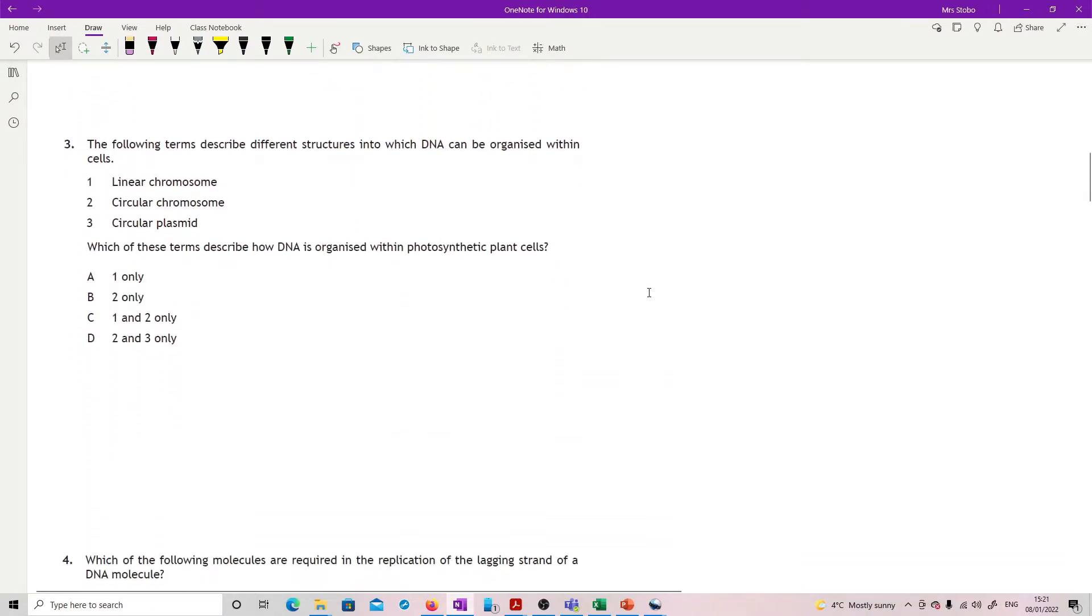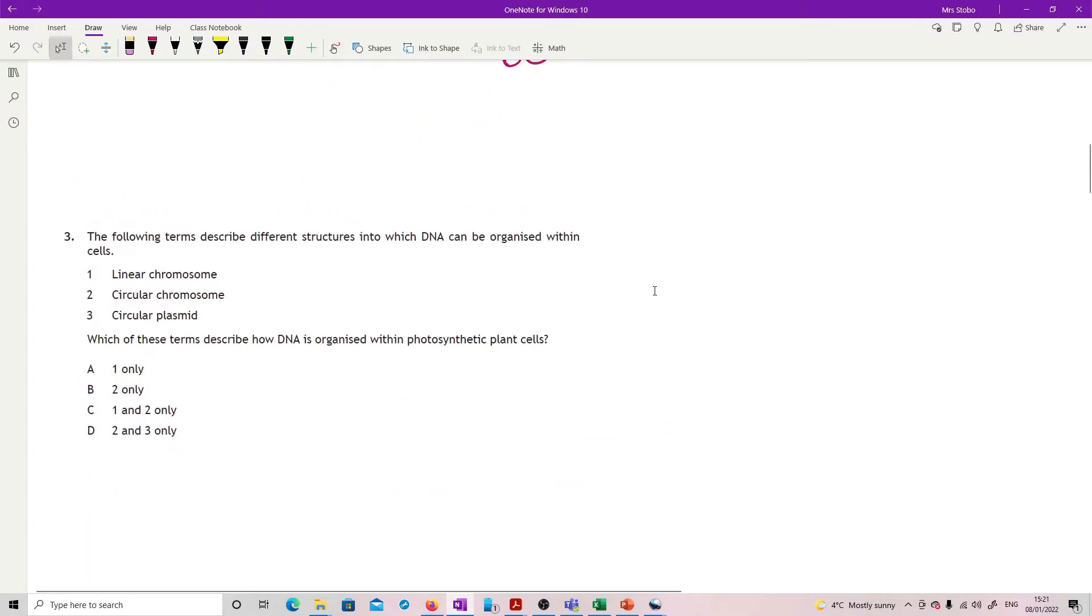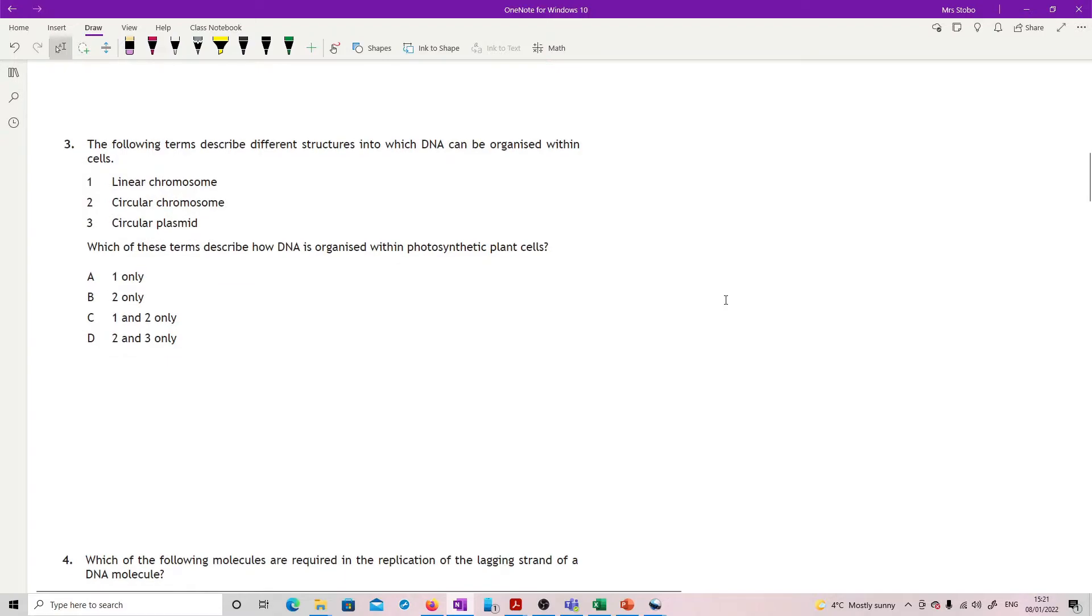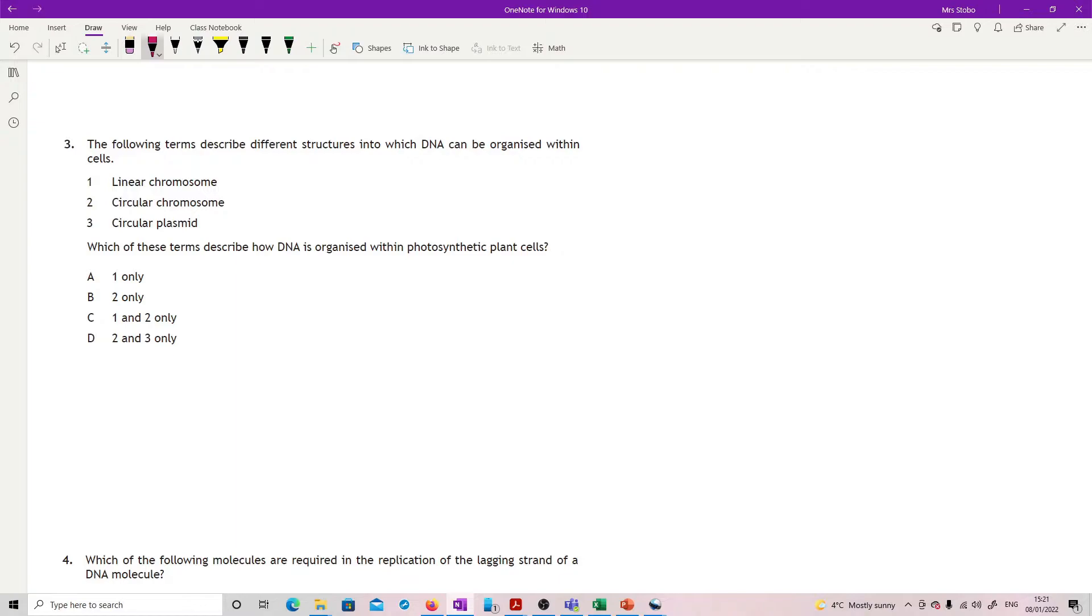Question three: The following terms describe different structures into which DNA can be organized within cells - linear chromosome, circular chromosome, circular plasmid. Which of these terms describes how DNA is organized within photosynthetic plant cells?